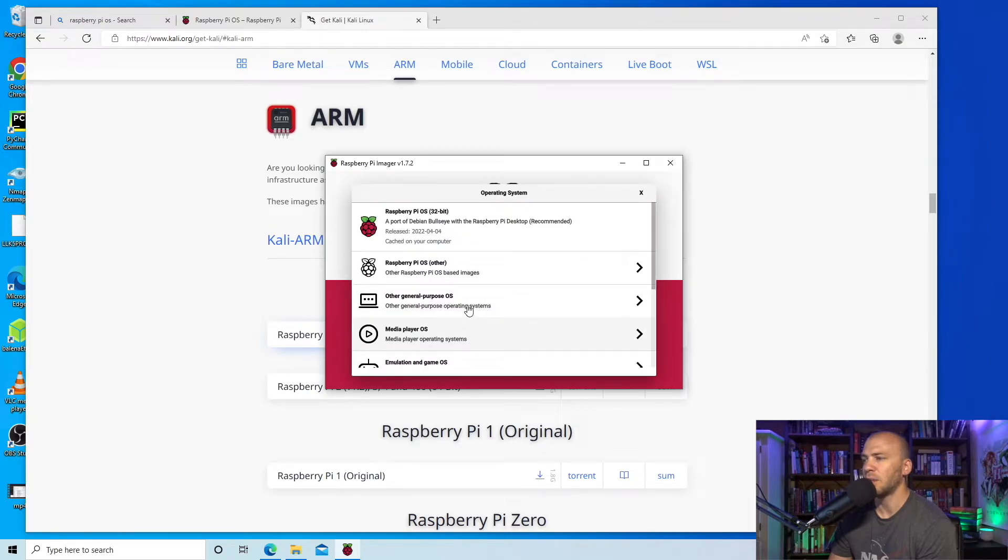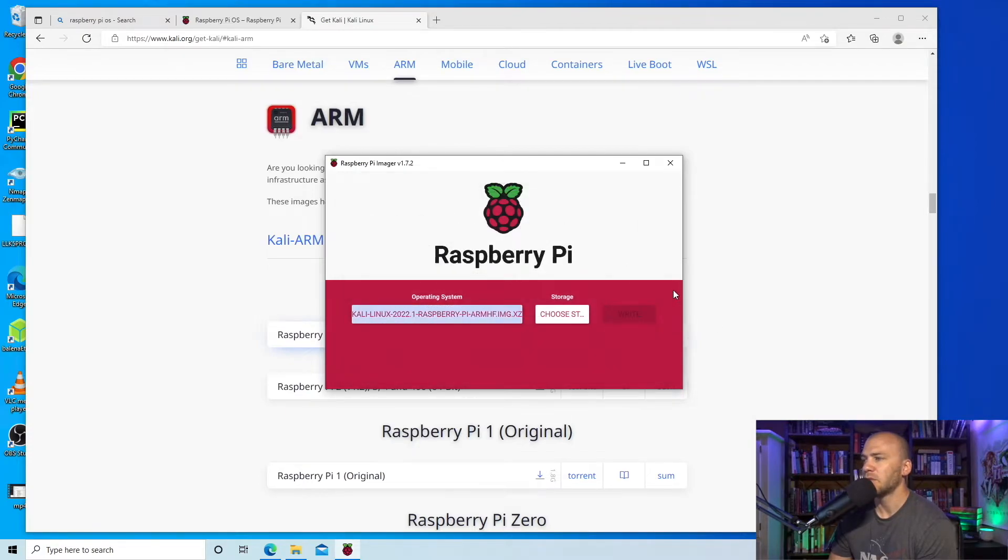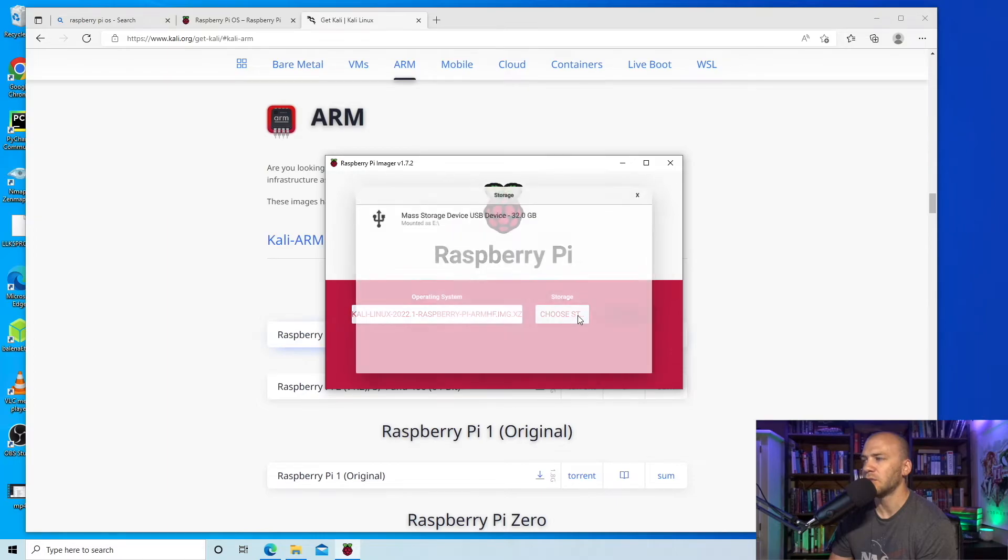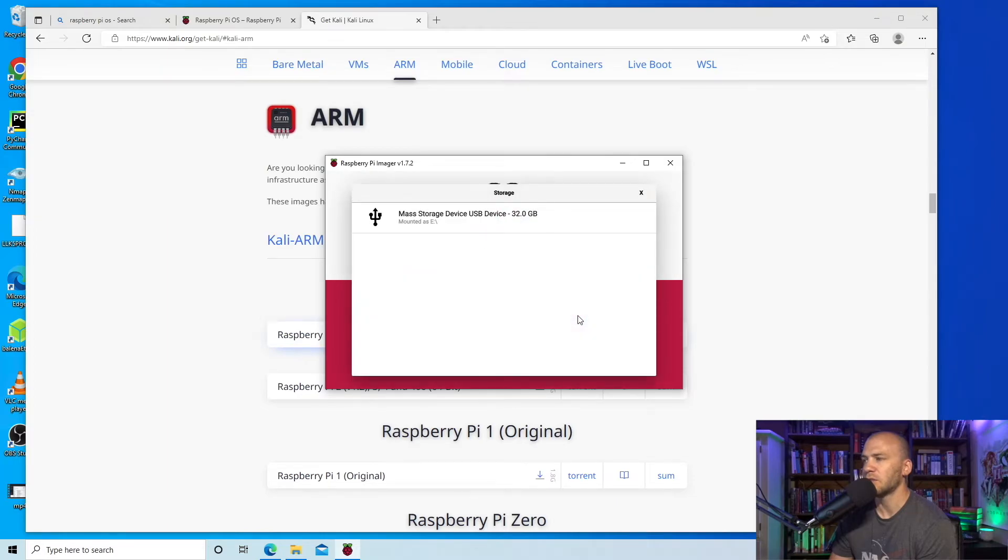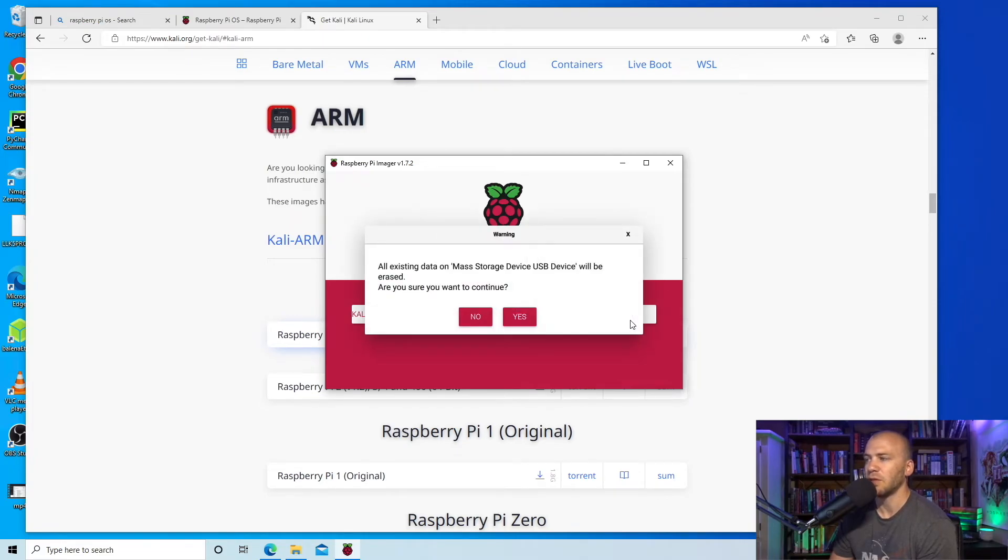You can choose the operating system you want to put on there. You can go with the Raspberry Pi OS but I'm going to use the Kali Linux right here and then I will choose the storage device which is going to be the bootable USB and then you just click write when you are done.